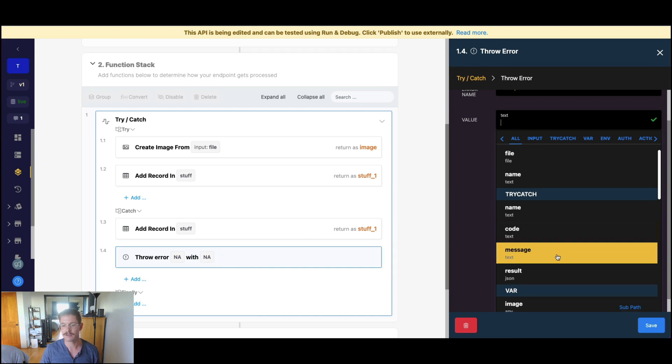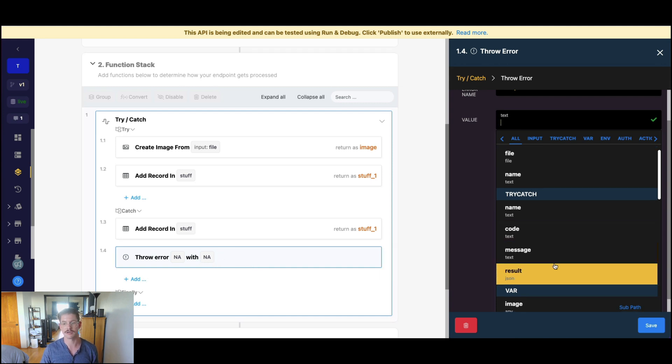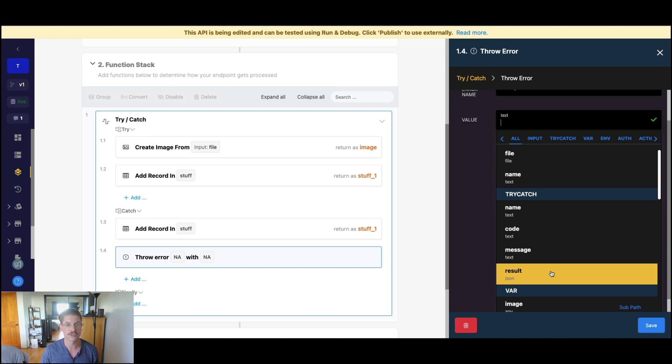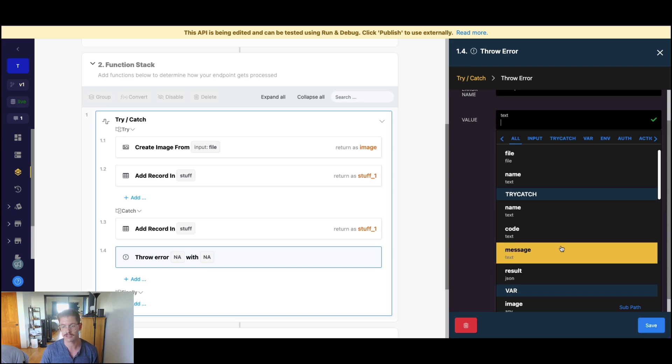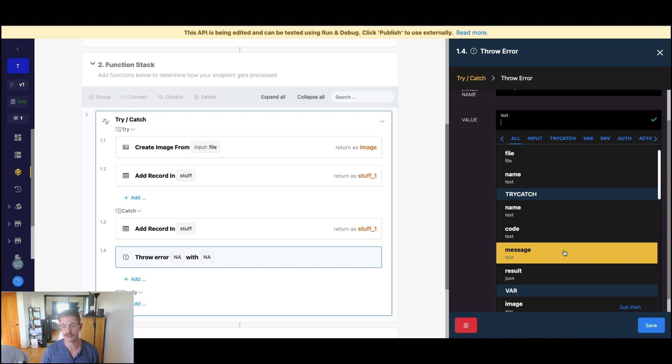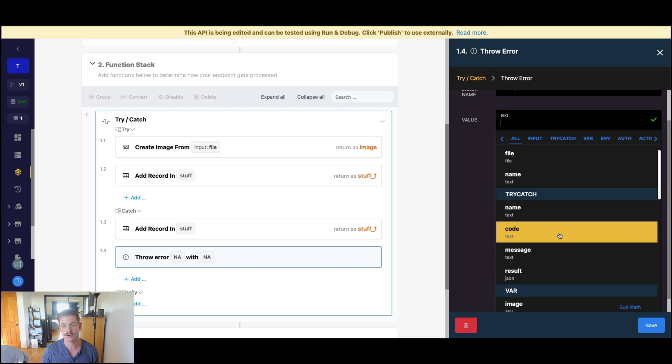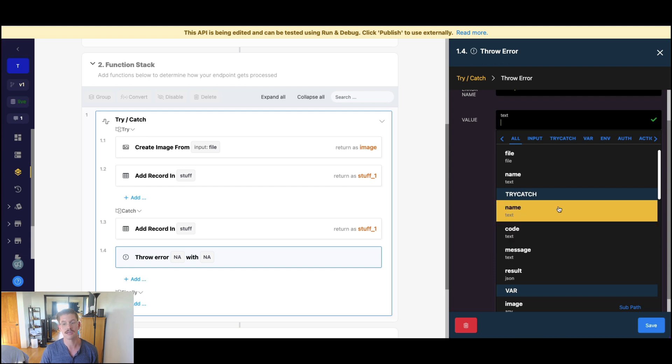you can see when it's inserted into this catch section, we have different options that we can throw. We can throw the result of the function that errored out. Now, most times there will not be a result, so keep that in mind. It really will depend on the function. We can go ahead and throw the error message accompanied with the exception or error, the error code, or the name of the error.